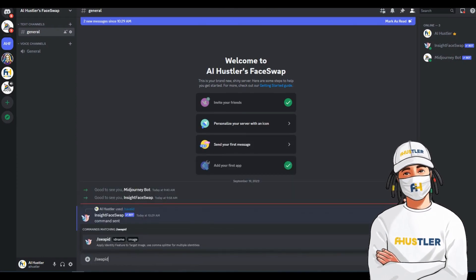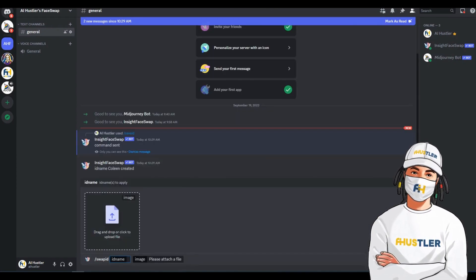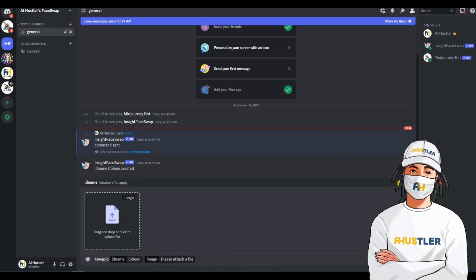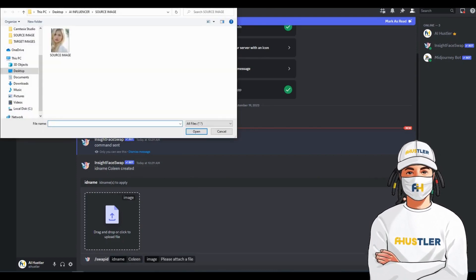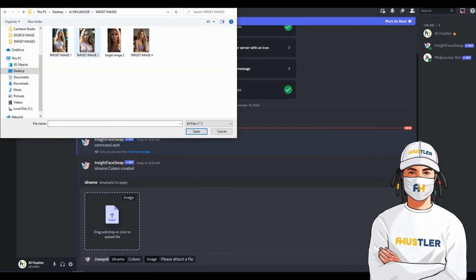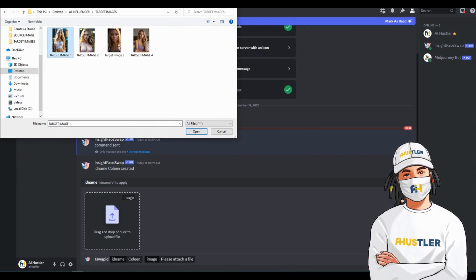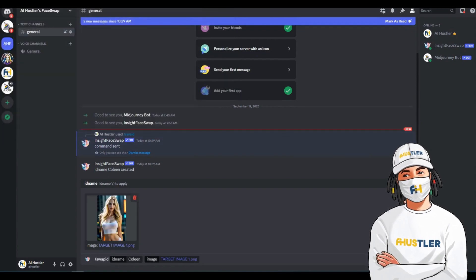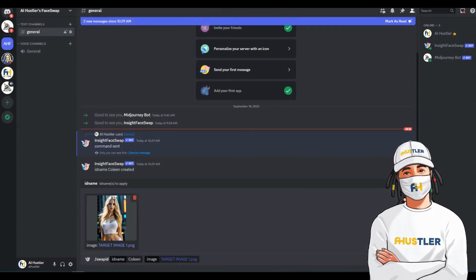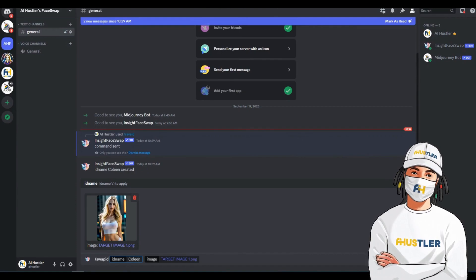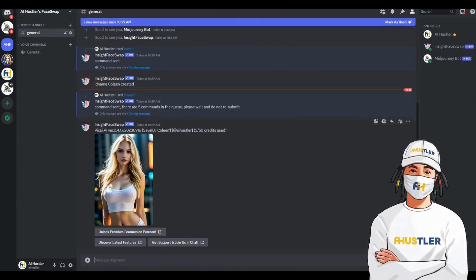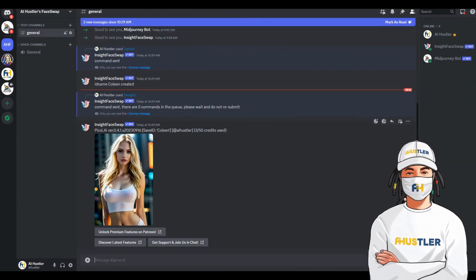Now, it gets interesting. Type slash swap ID and then enter the ID name you created. In that box, you'll need to upload the target image and then hit enter. Check this out. It produced an incredible face swap. Here's the before and after.